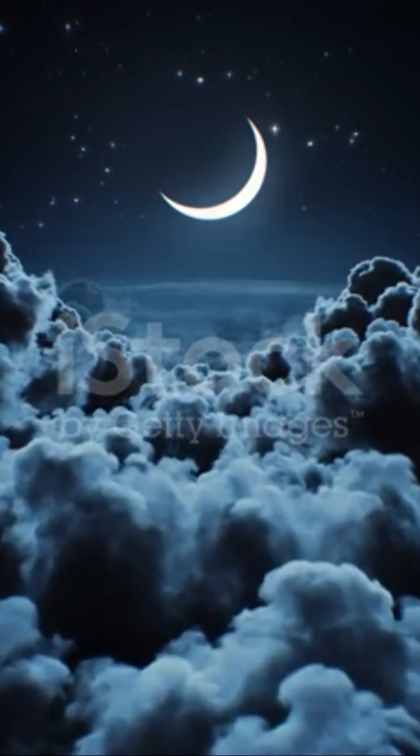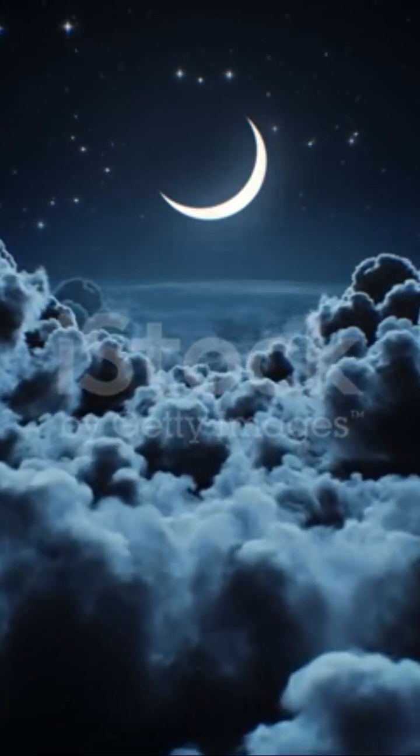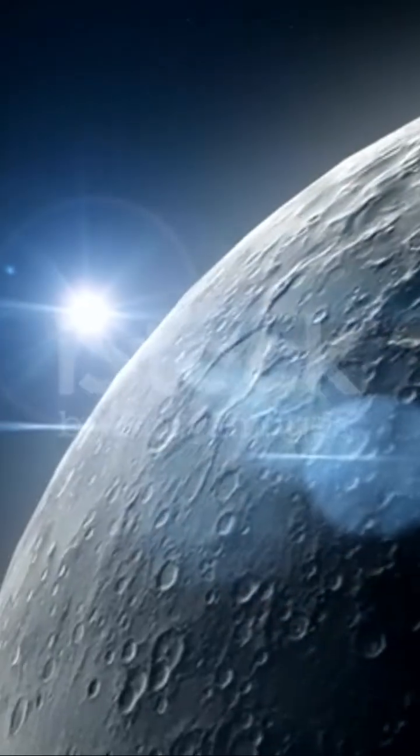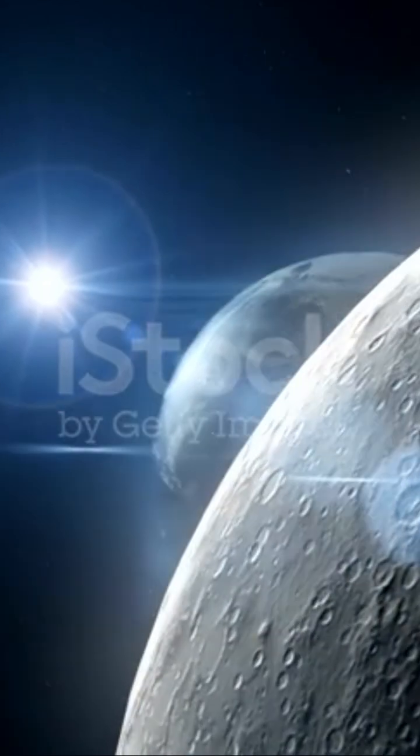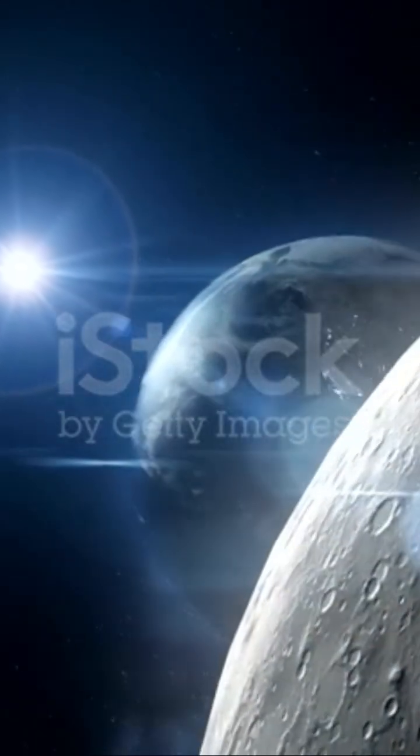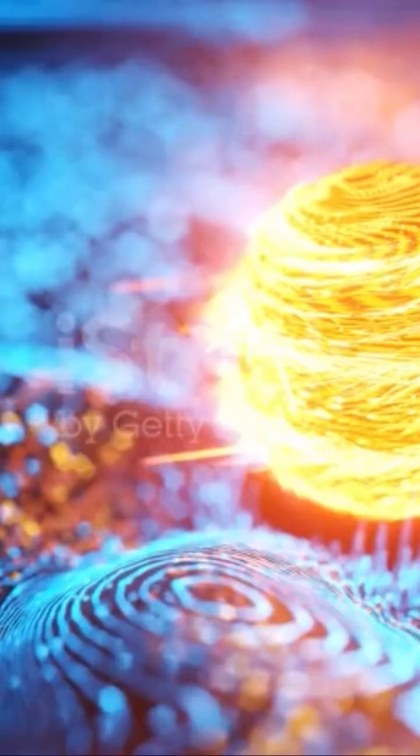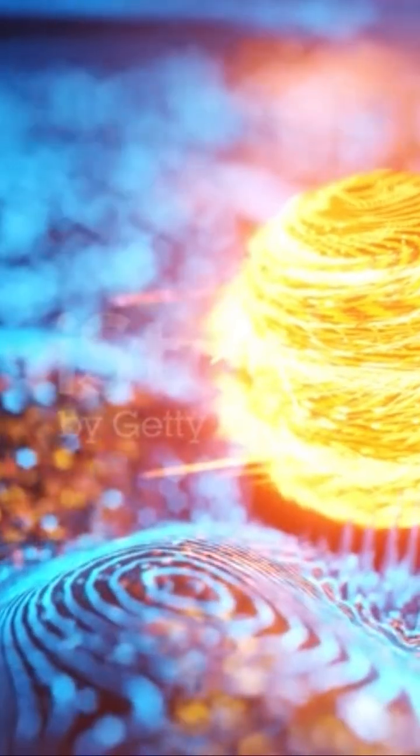To give you an idea of just how far this is, the Moon, which took the Apollo astronauts four days to reach, is only one light second from Earth.